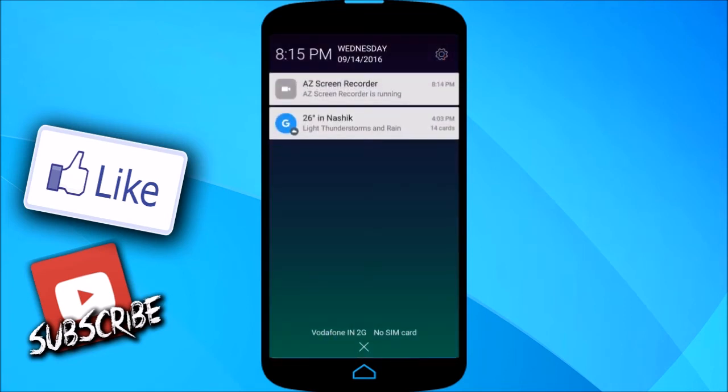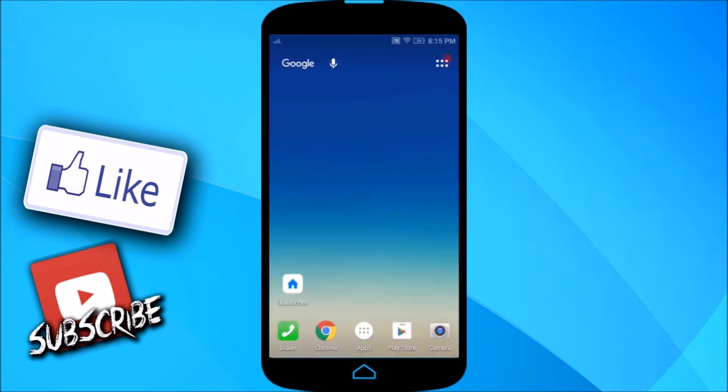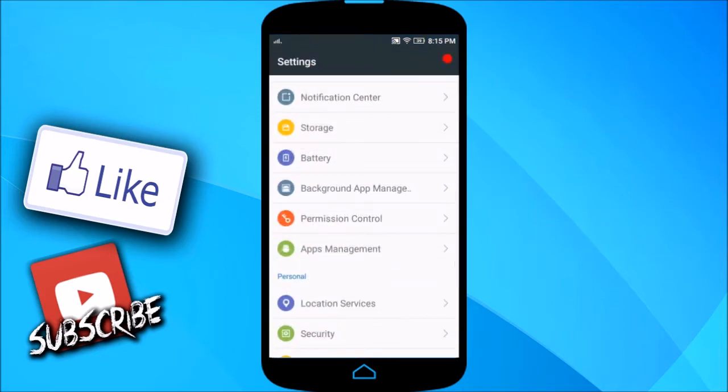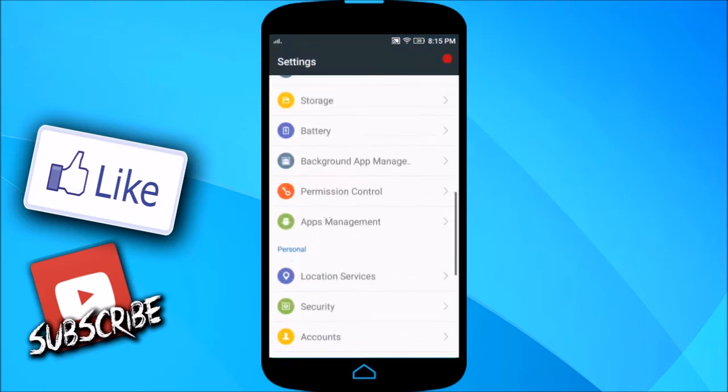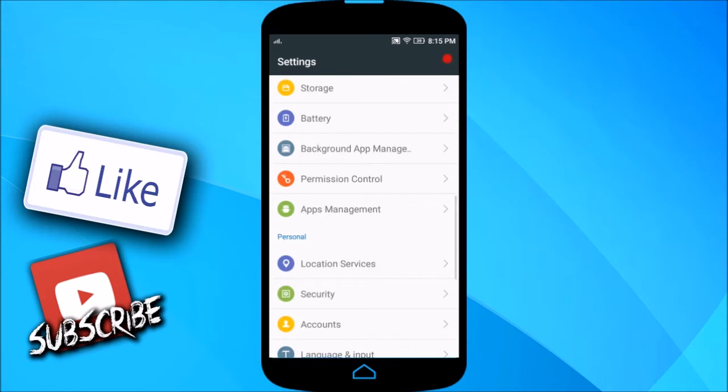What you can do is go over here to Settings. Okay, now you're in Settings. Now what you're going to do is search for Application Manager or Apps Manager.